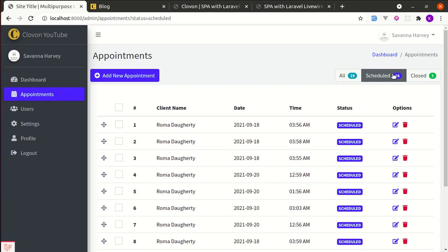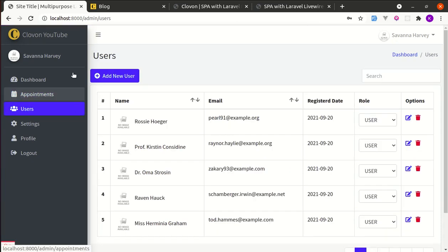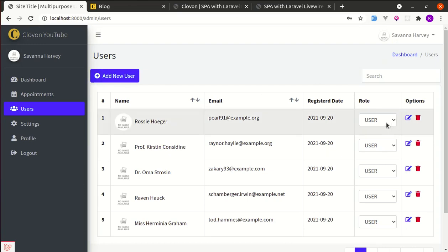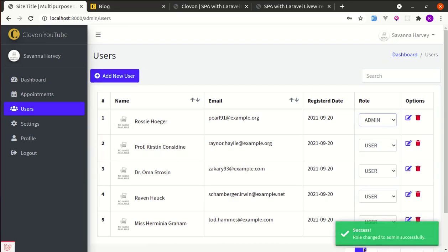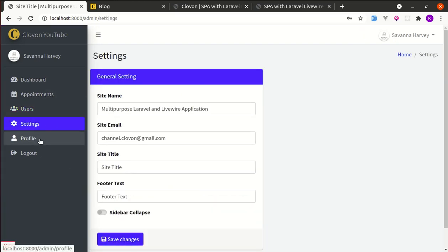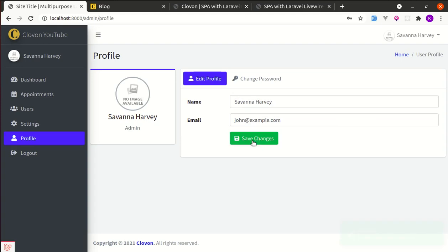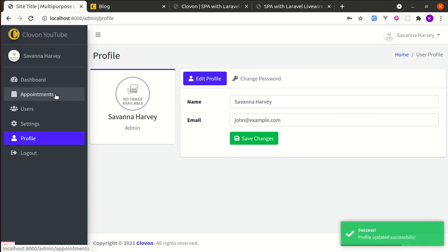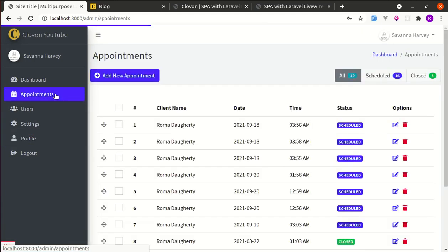See how cool this is. If we go to the users page, we are not refreshing the page anymore and everything is working as expected. Now if I change this role to admin, it is working. Let me go to settings. Everything is fine and profile is also fine. You can click on save changes to save the profile.